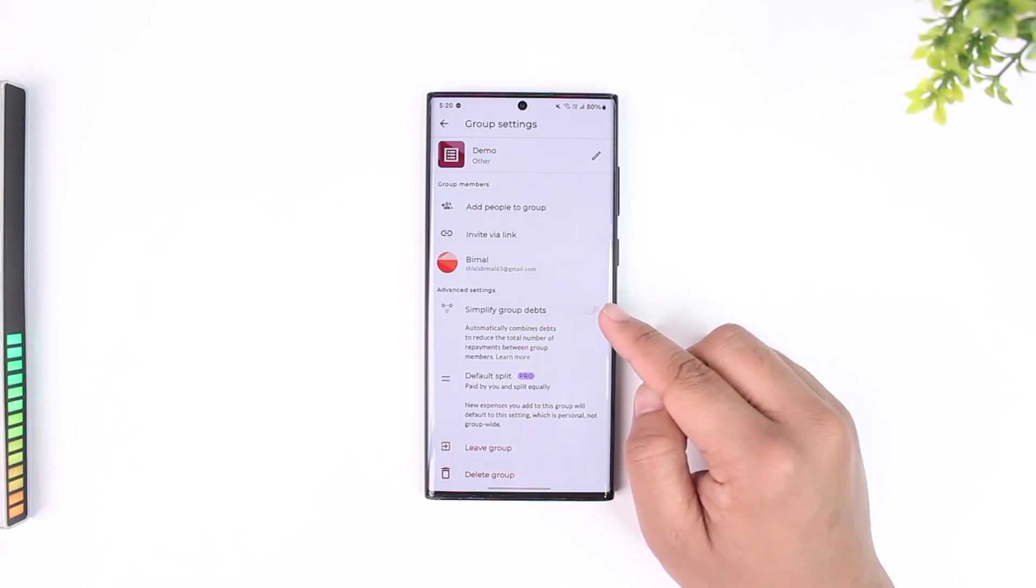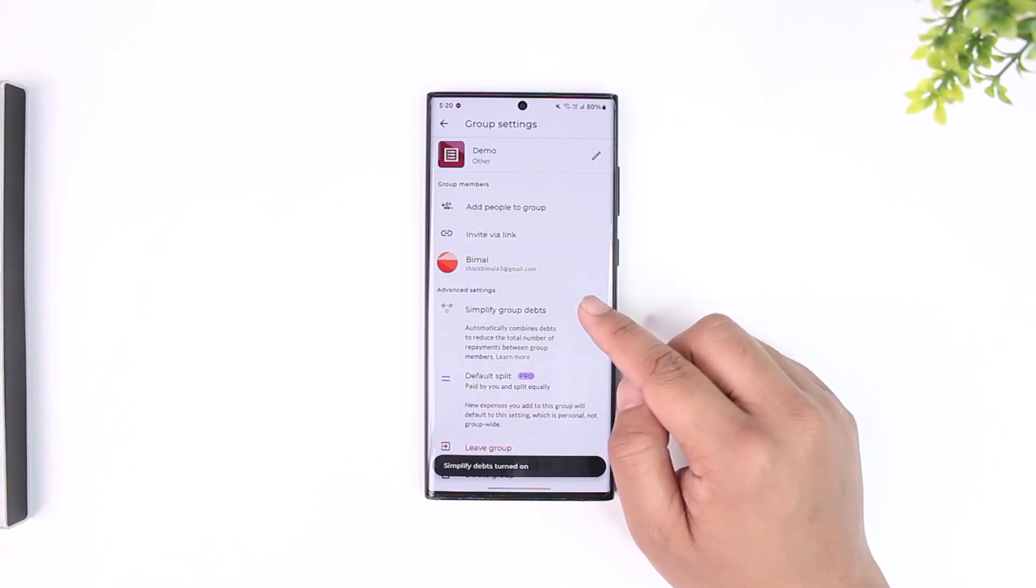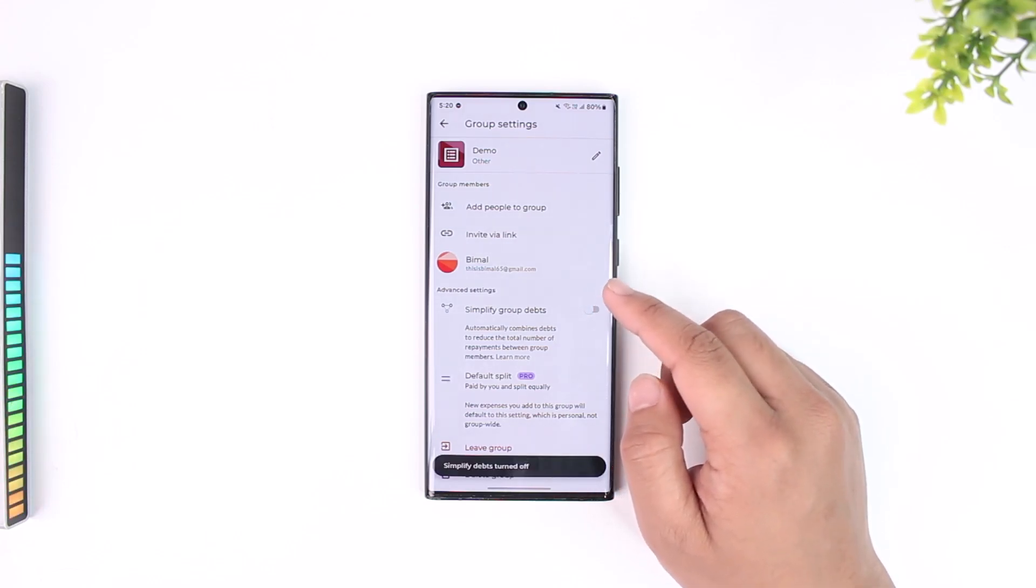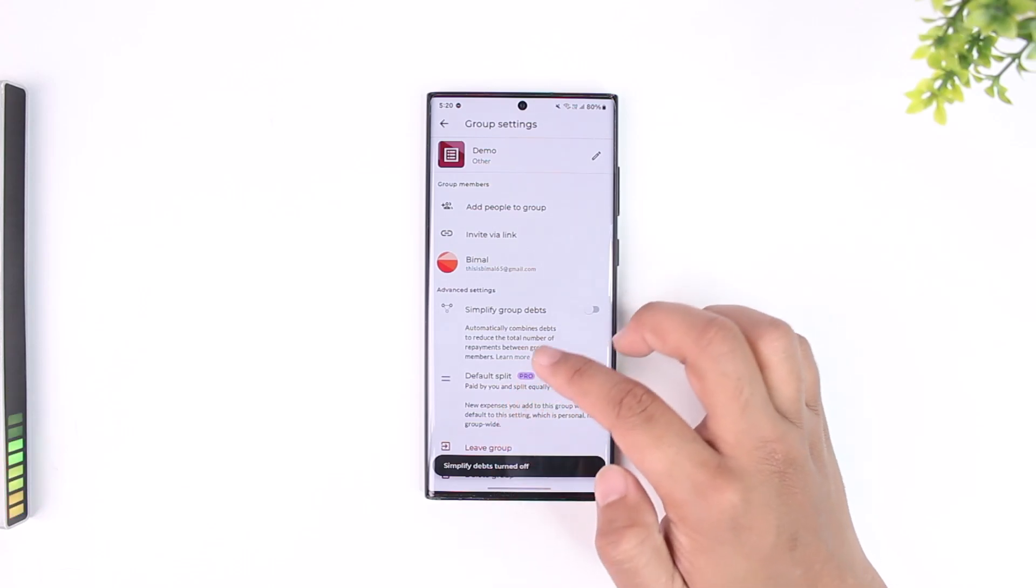And then you'll be able to turn off simplified debts in Splitwise.